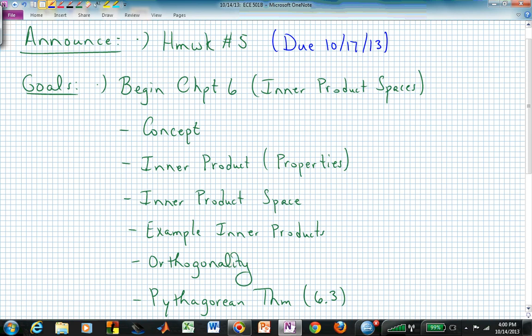Welcome back to ECE 501B. Today we're moving into Chapter 6. We've been progressively enhancing our abilities to work with these concepts. Now we're going to return to the vector spaces we started with in Chapter 1. In Chapter 2, we started talking about dimensions, restricted to finite dimensional spaces, and could talk about span, basis, and spanning sets — we started chopping up these vector spaces.